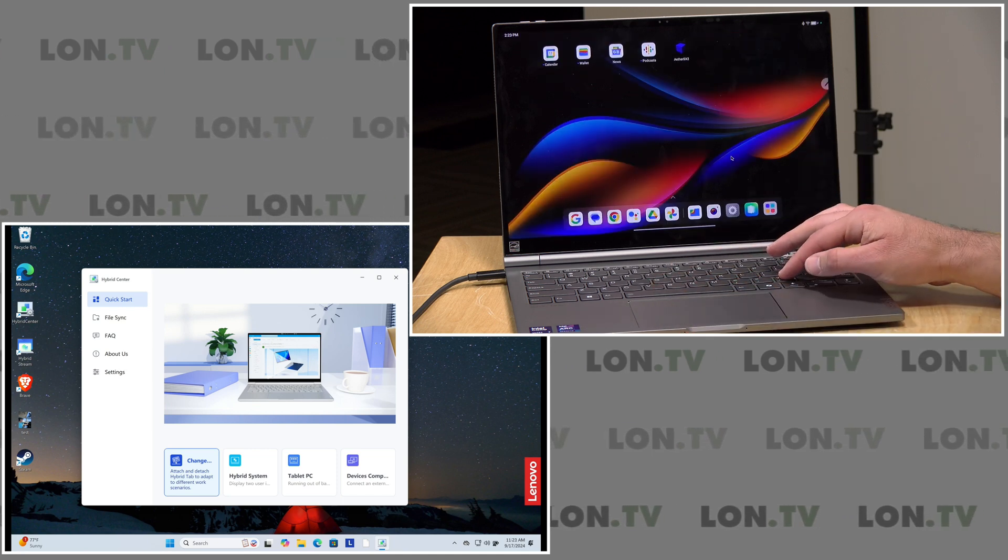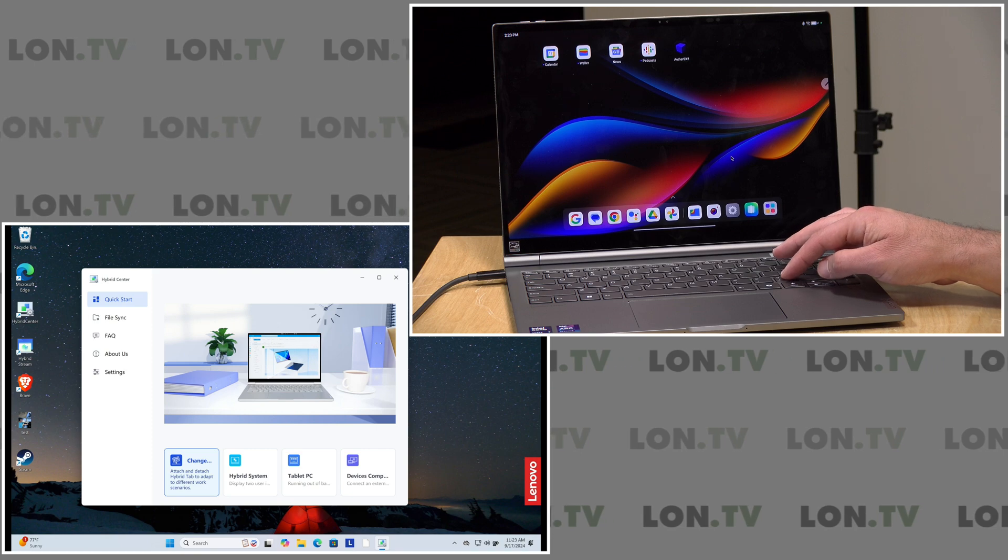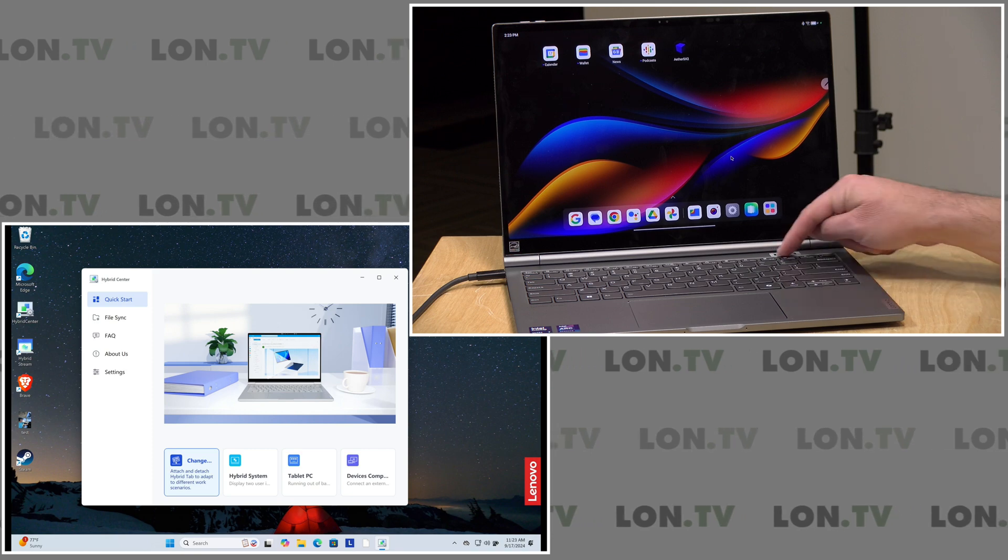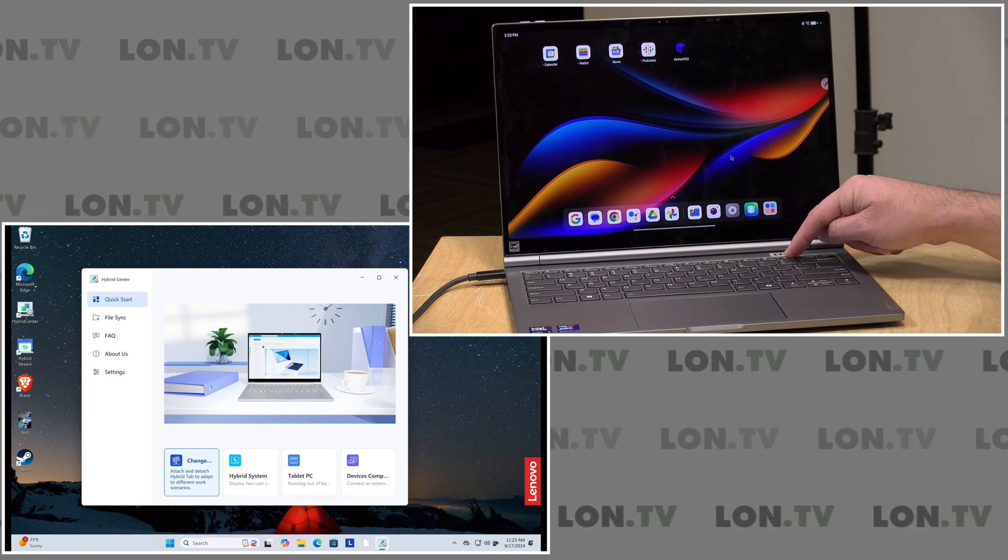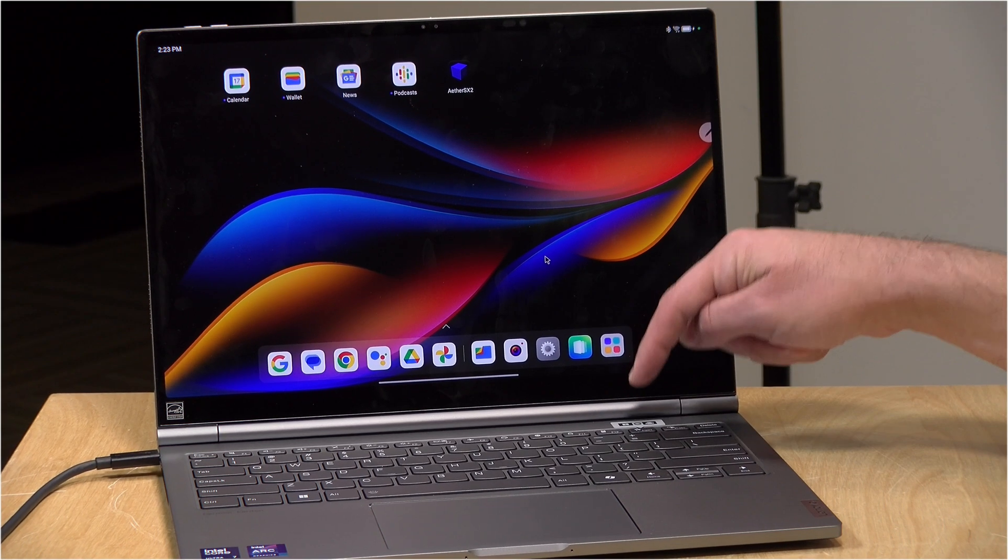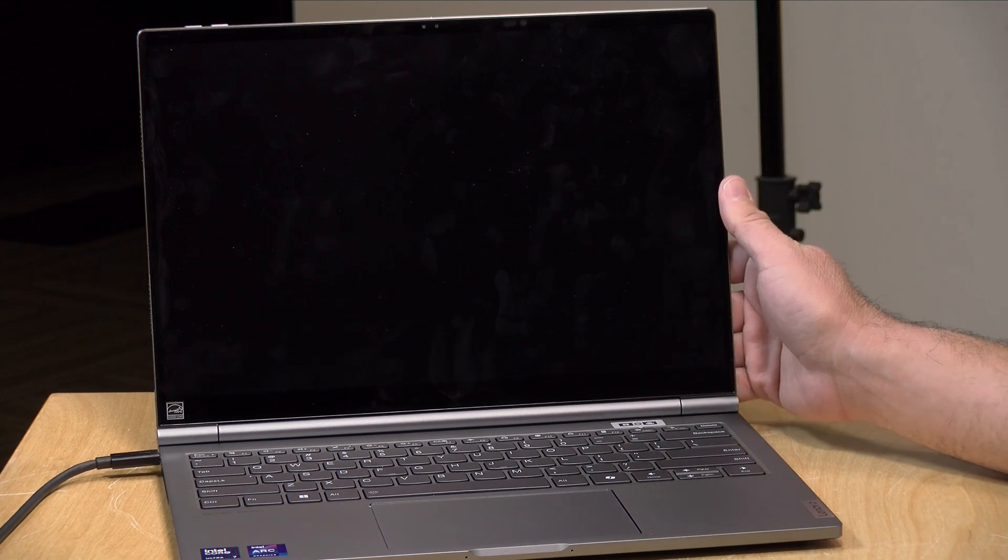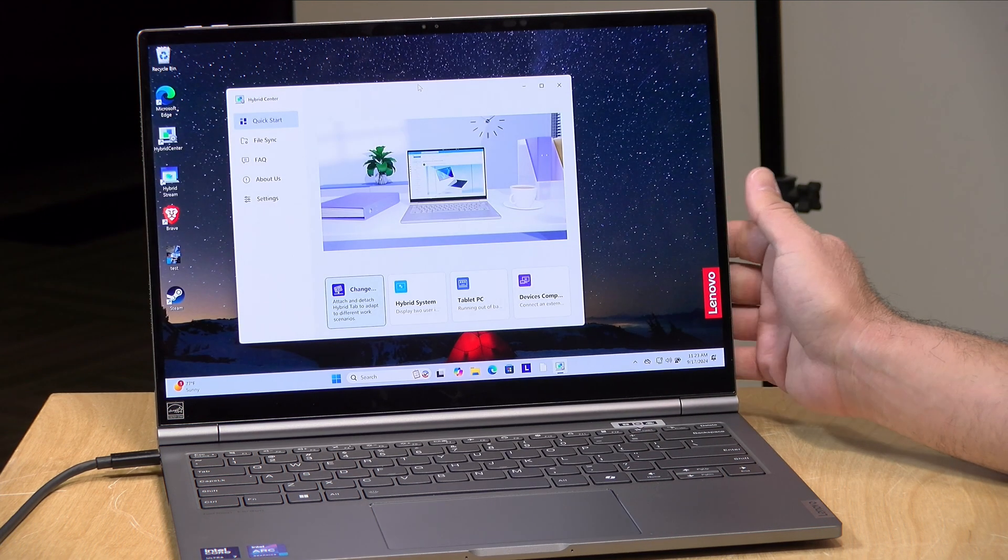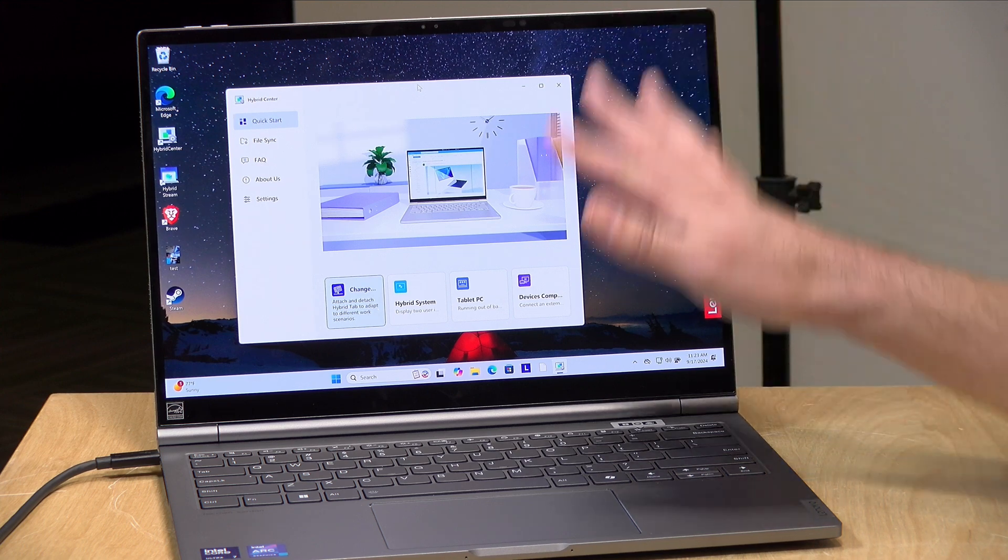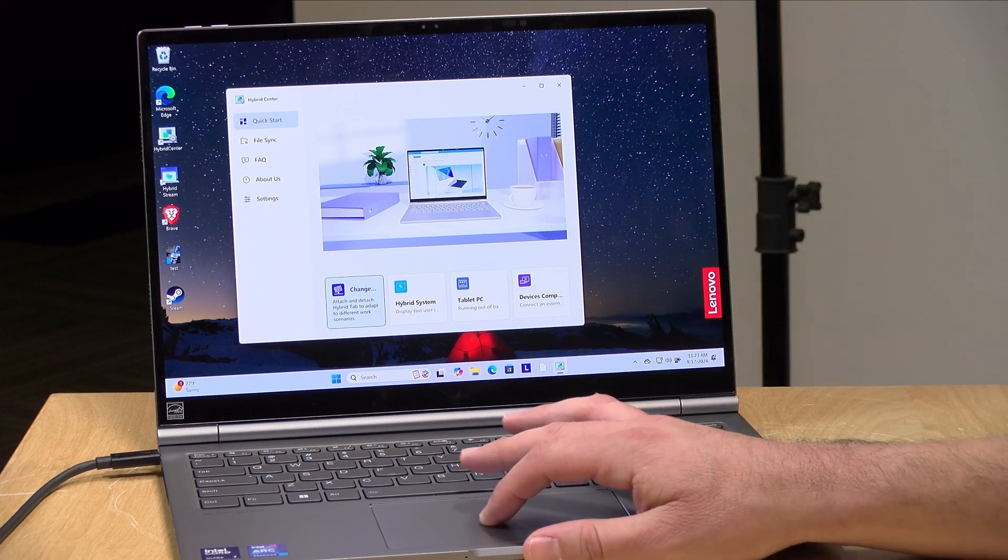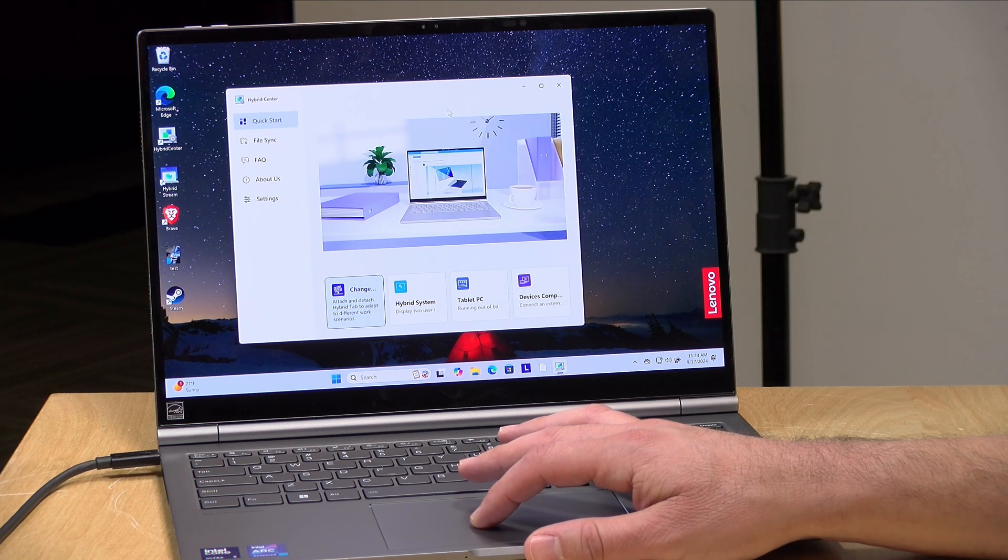Now what I'm going to do is switch back over to the Windows side. So we'll hit the button here to switch back. The Android tablet continues to run in the background, but now we've got our keyboard and trackpad back once more.